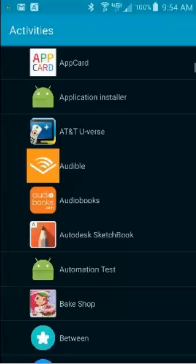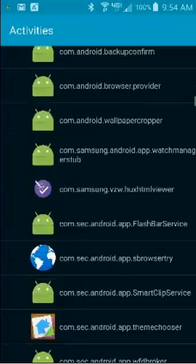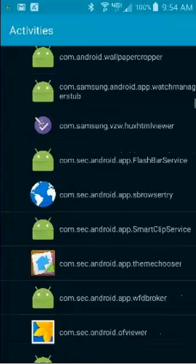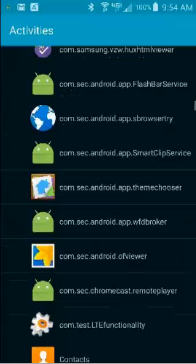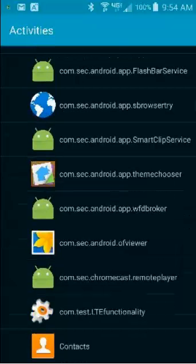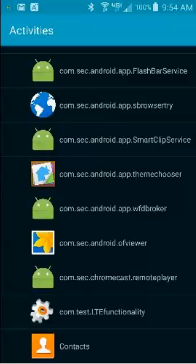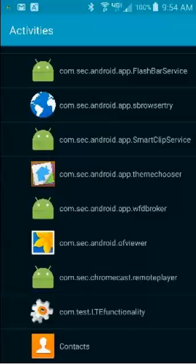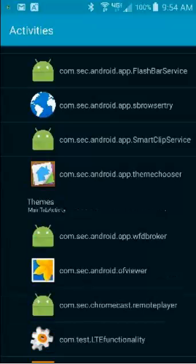The Theme Chooser is down here under com.sec.android.app.themechooser. So if you touch that, you get the Themes main tab activity action or shortcut. I'm going to touch that.